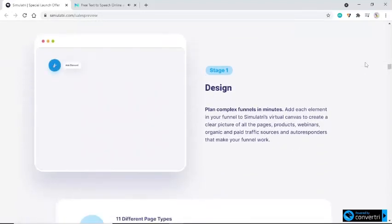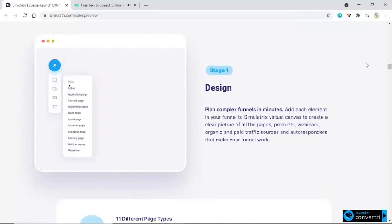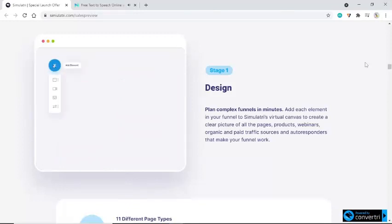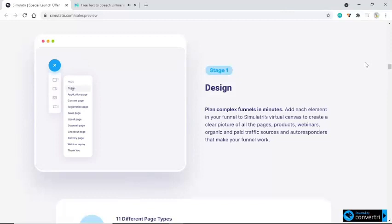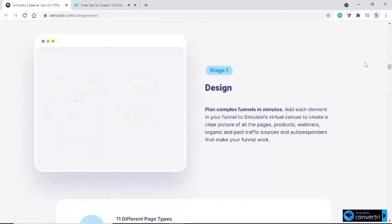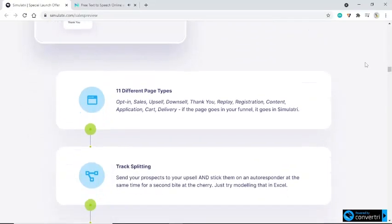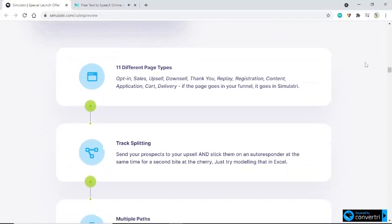Stage 1: Design. Plan complex funnels in minutes. Add each element in your funnel to Simulatory's virtual canvas to create a clear picture of all the pages, products, webinars, organic and paid traffic sources, and autoresponders that make your funnel work. 11 different page types: Opt-in, Sales, Upsell, Downsell, Thank You, Replay, Registration, Content, Application, Cart, Delivery — if the page goes in your funnel, it goes in Simulatory. Track Splitting: send your prospects to your upsell and stick them on an autoresponder at the same time for a second bite at the cherry. Just try modeling that in Excel.